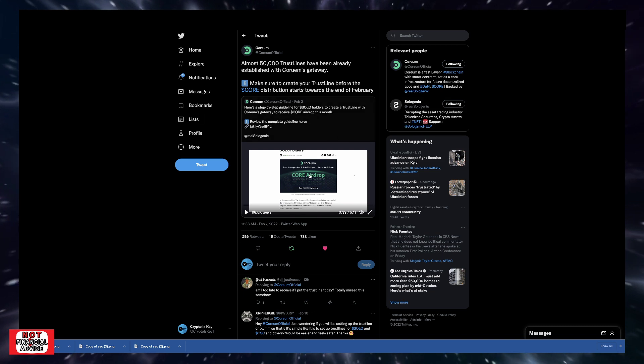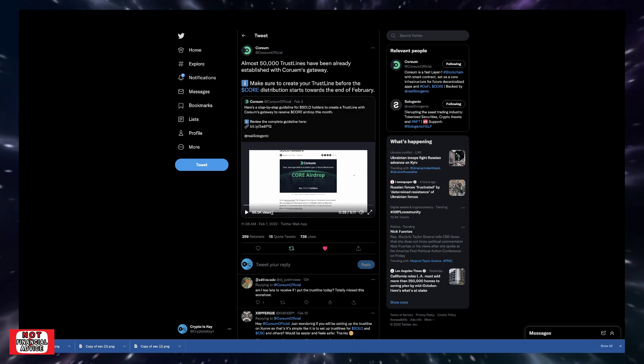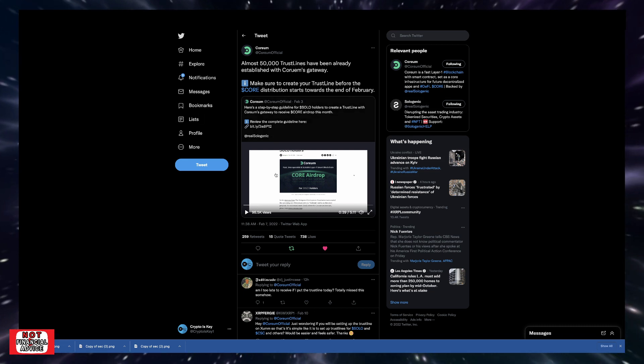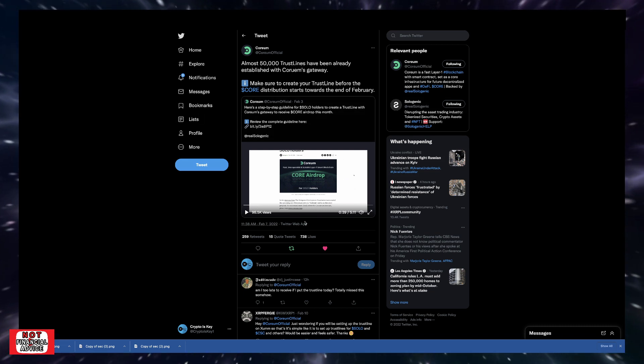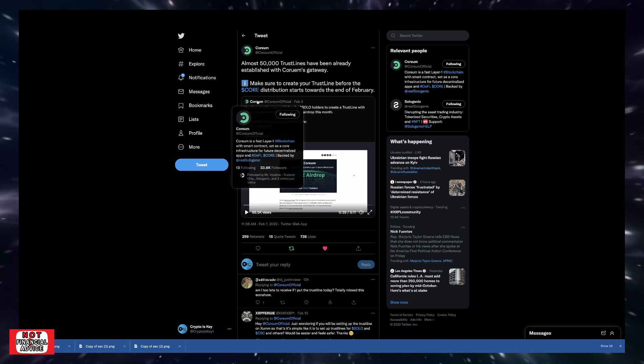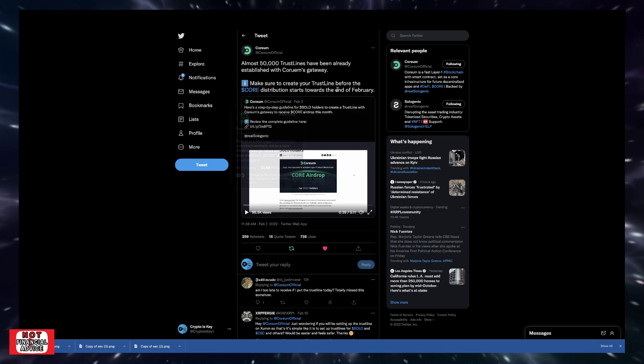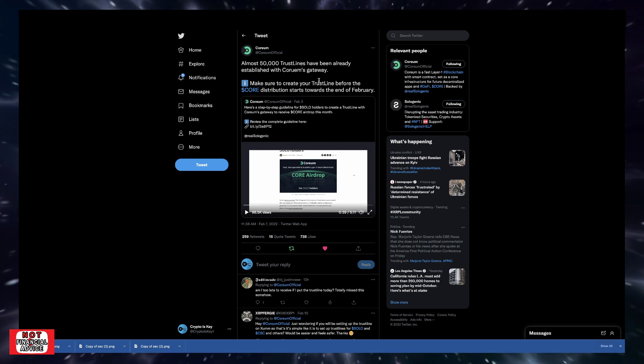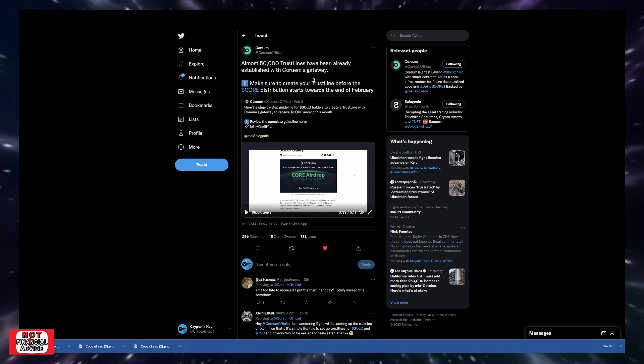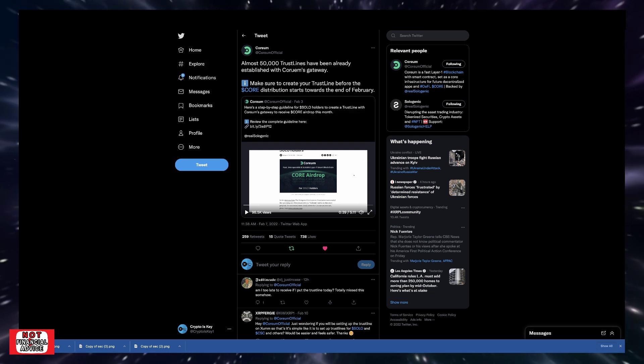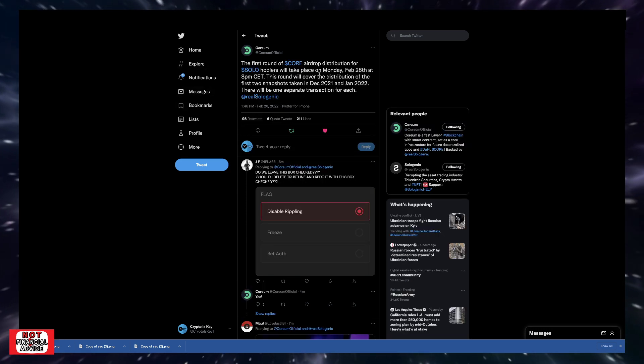If you haven't created a trust line, there's a video here on Quorum's tweet thread that shows how to set up your trust line. They cover the different wallets, like the XUM wallet or the SOLO DEX. They've got a couple of different options that show you how to do things.